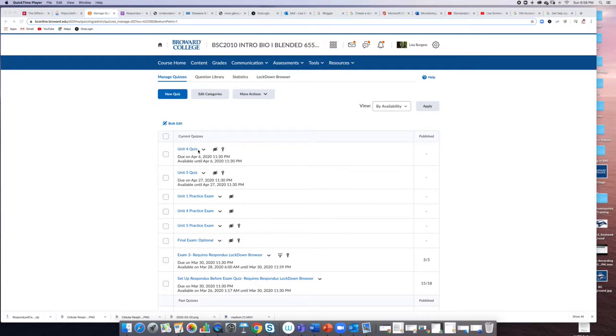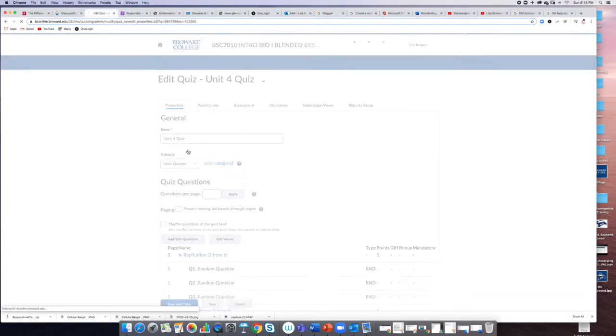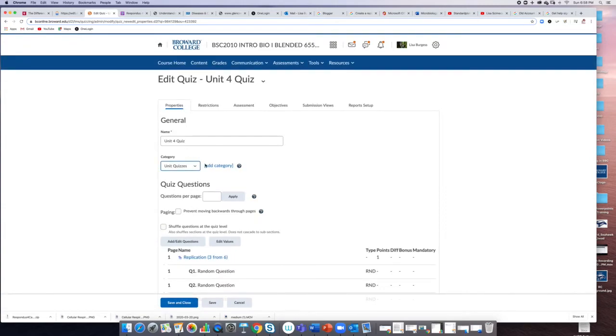Here is my unit 4 quiz that students are currently able to take. I can open up my quiz and let's say you want them to take the quiz while in class.